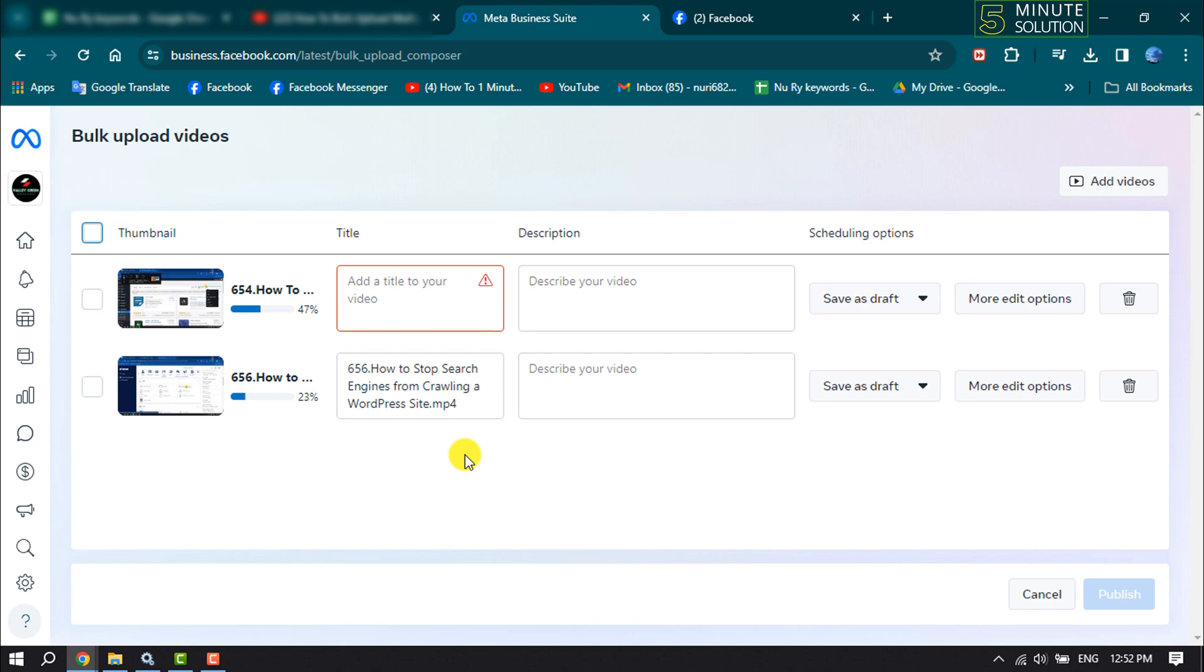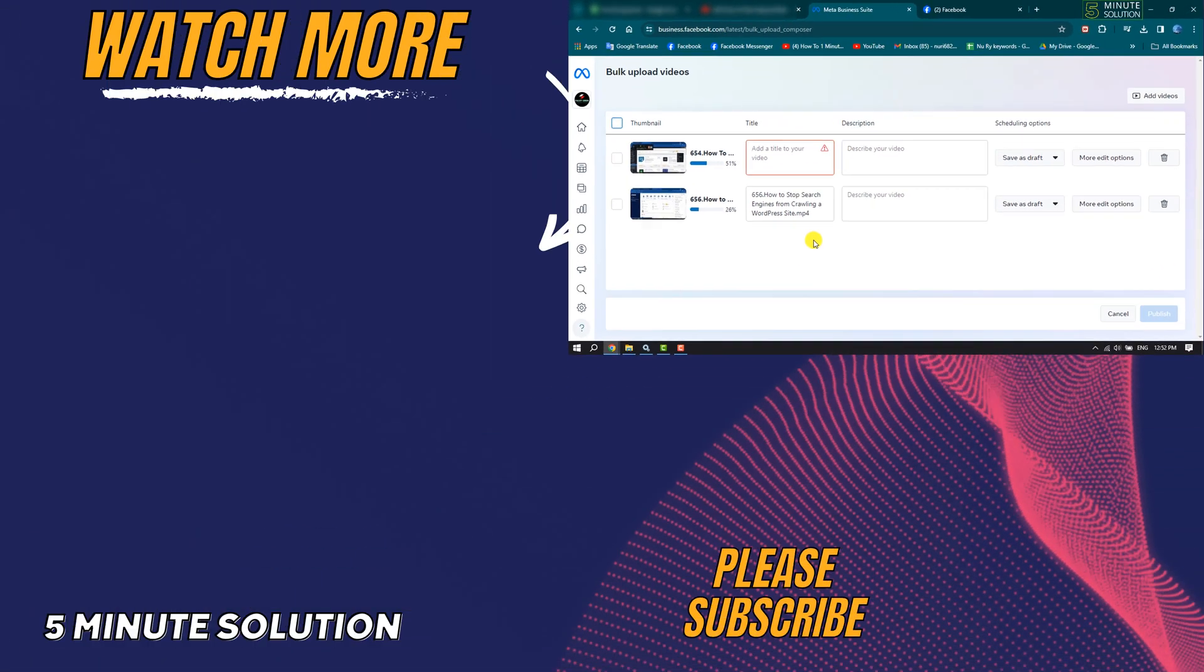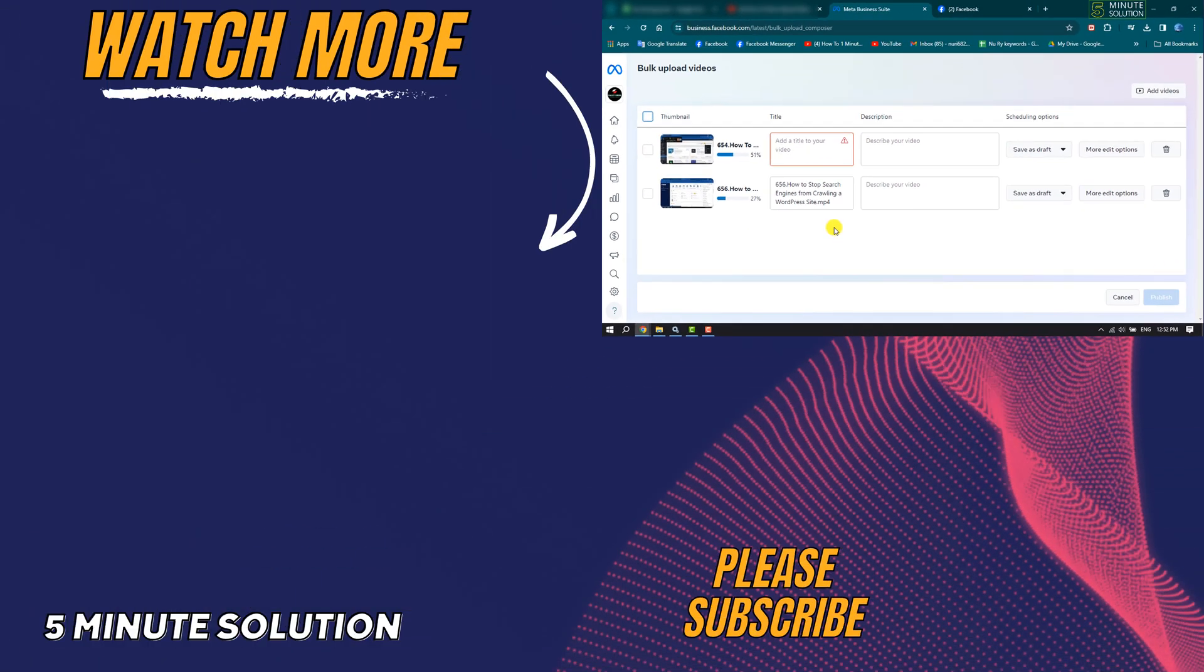If you find this video helpful, make sure to subscribe to Five Minute College Solution. See you in the next video.